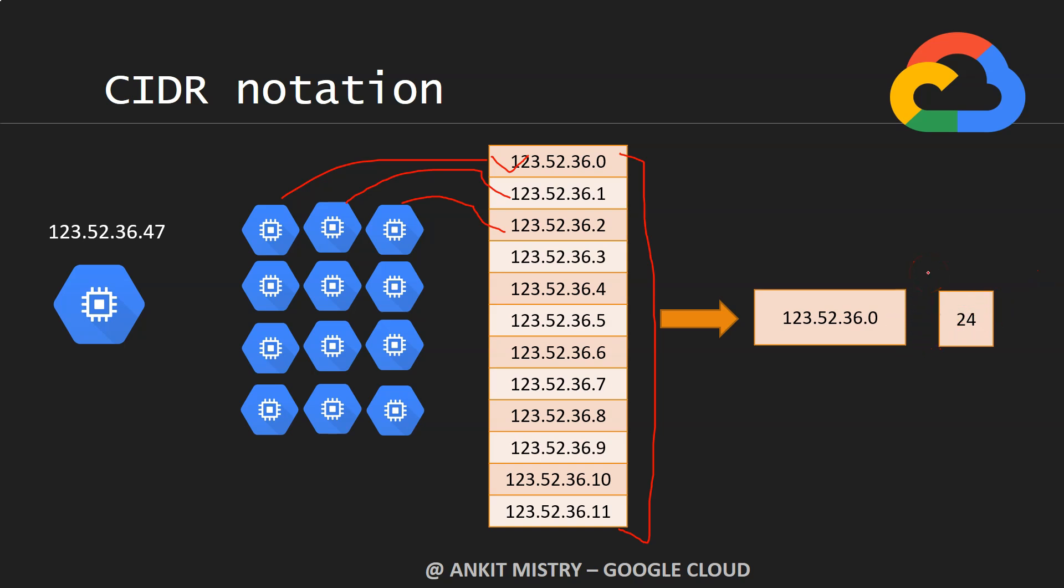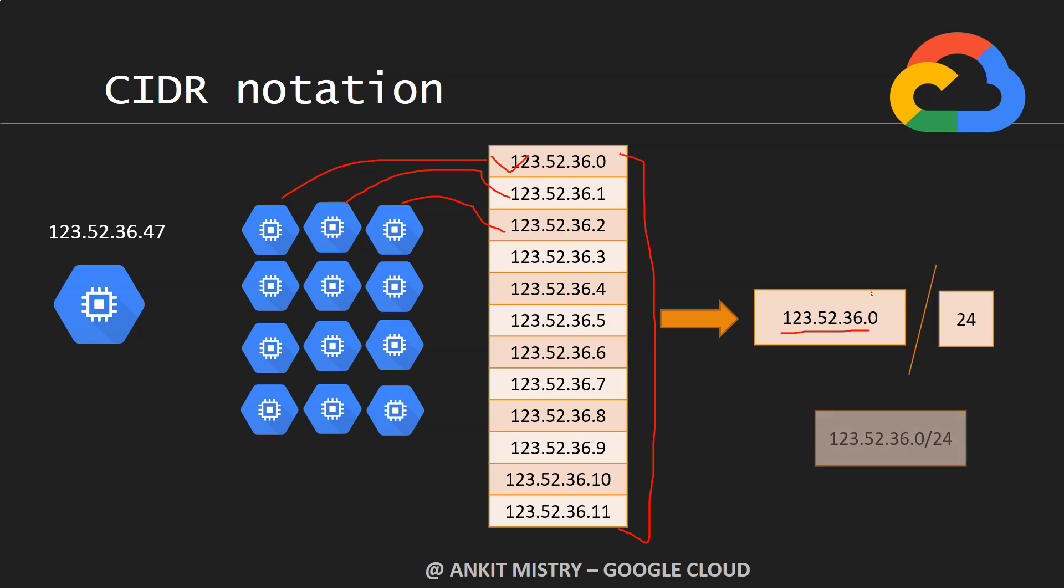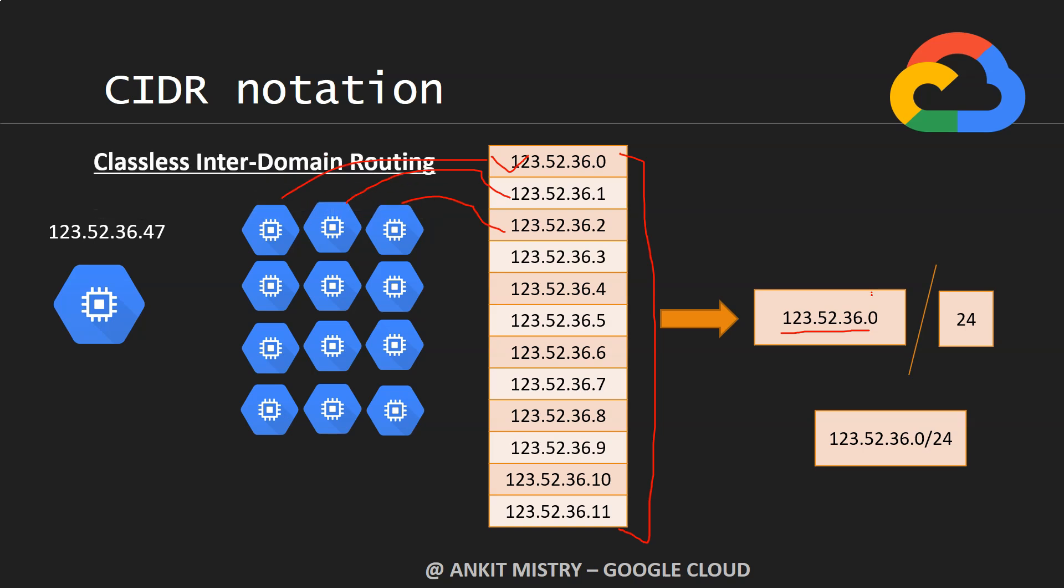This indicates that the first 24 bits you keep static and the remaining 8 bits you make variable. That means in this way you can represent 256 different IP addresses (0 to 255).